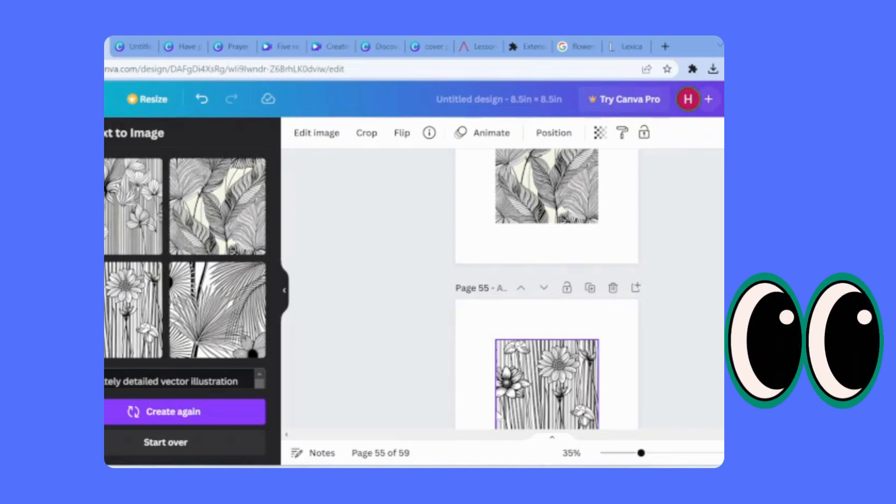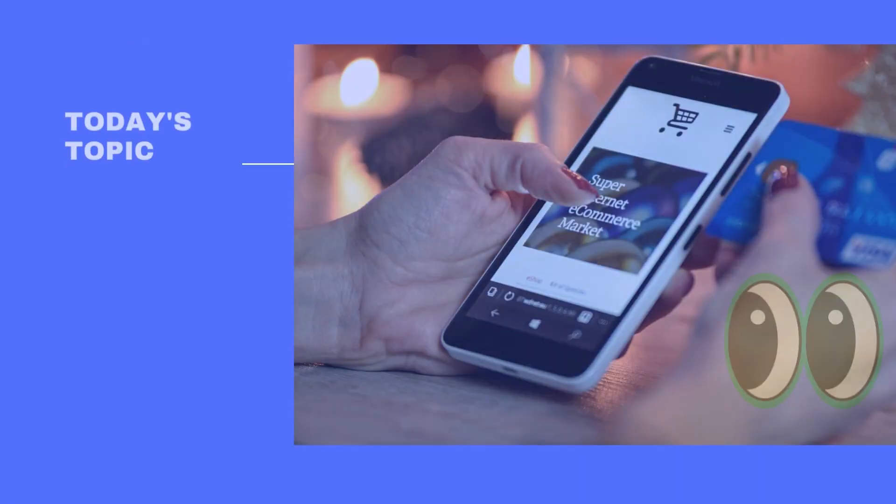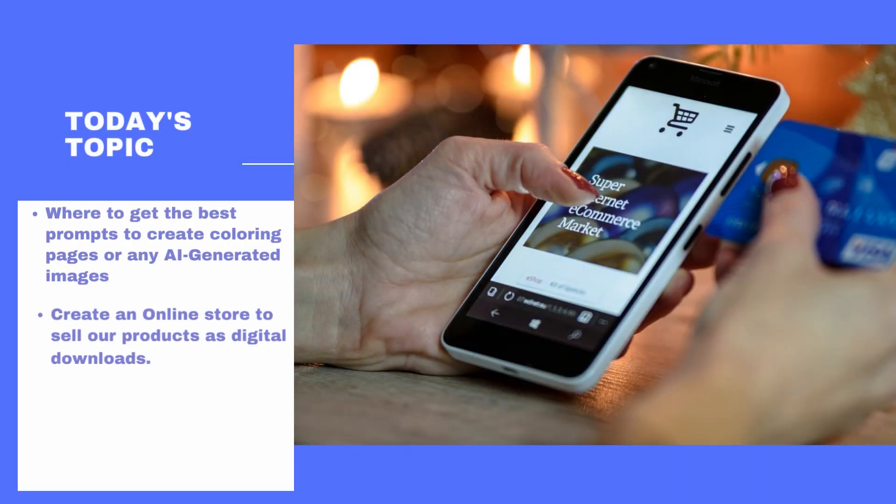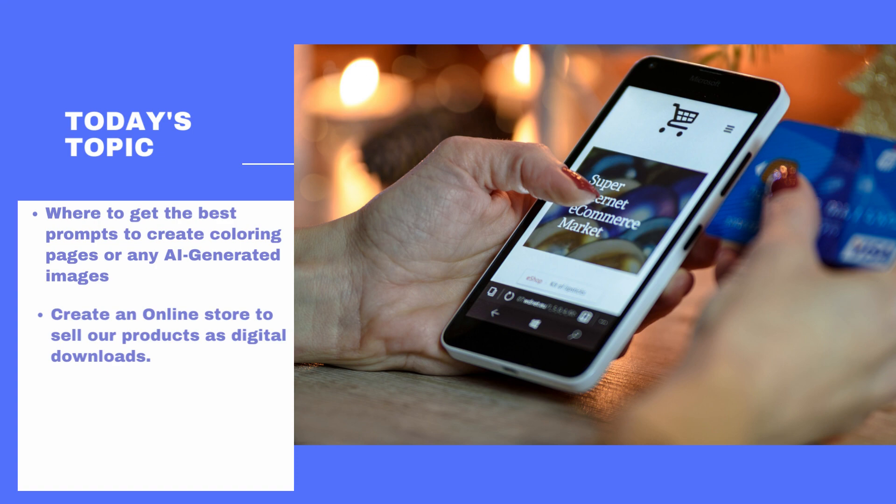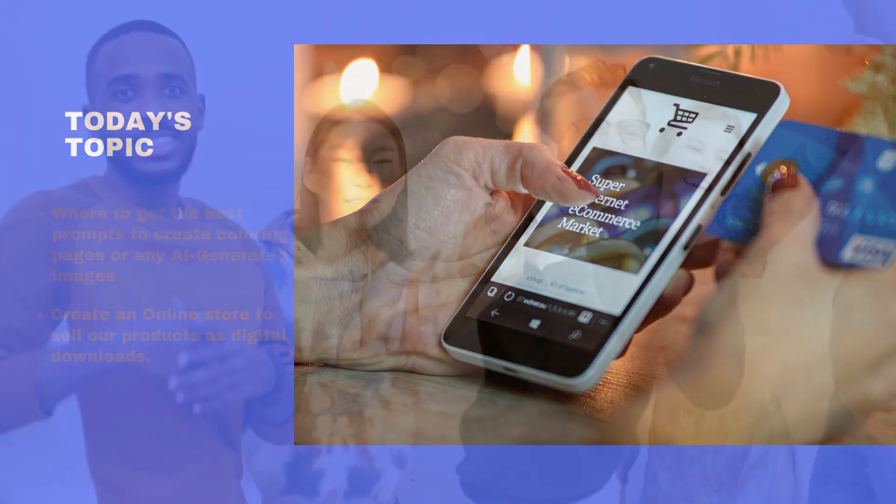In today's video, I will show you where to get the best prompts to generate coloring pages or any AI-generated image, and create an online store to sell our product as a digital download.